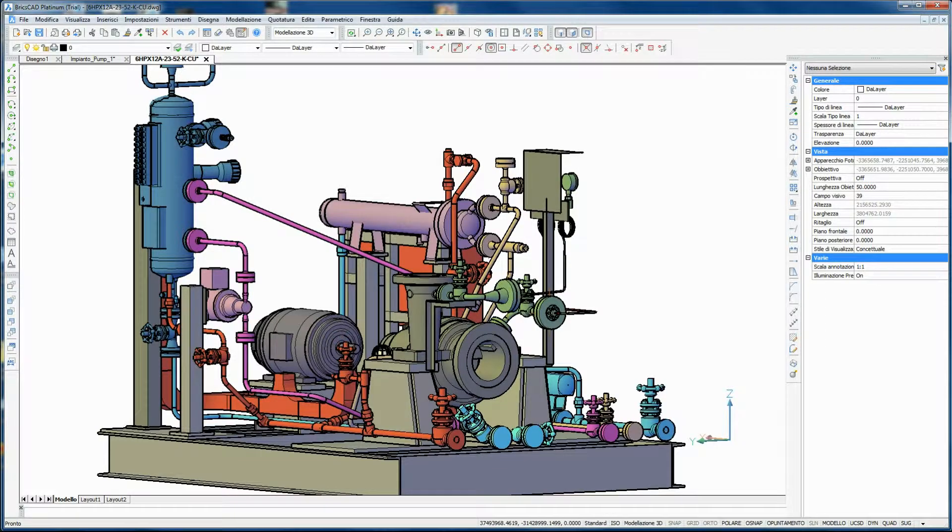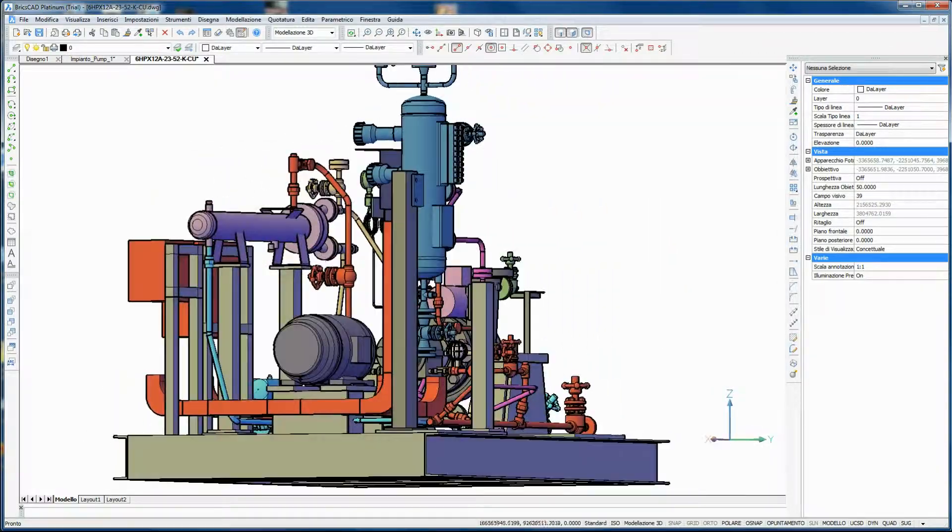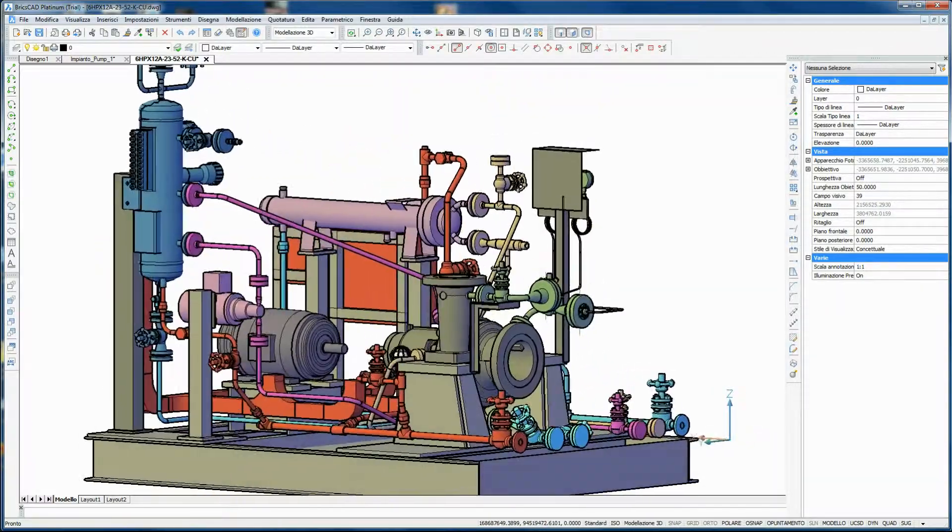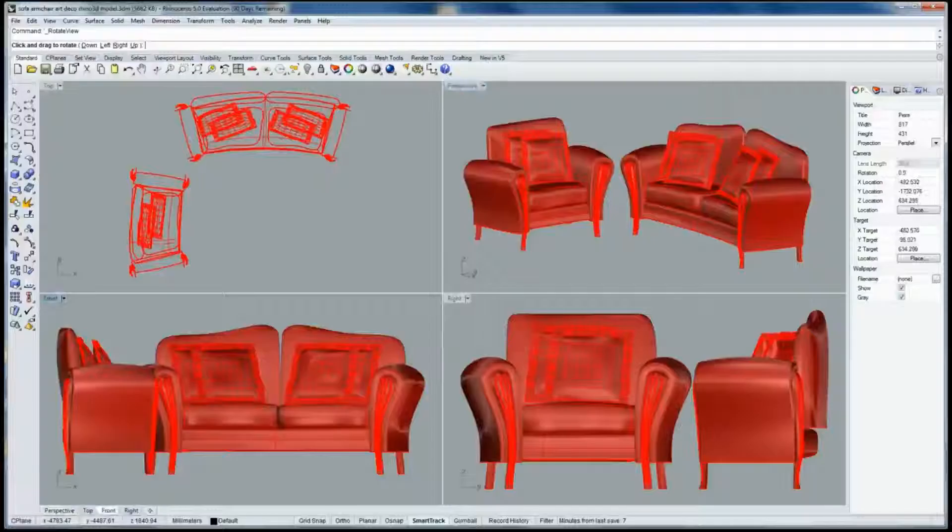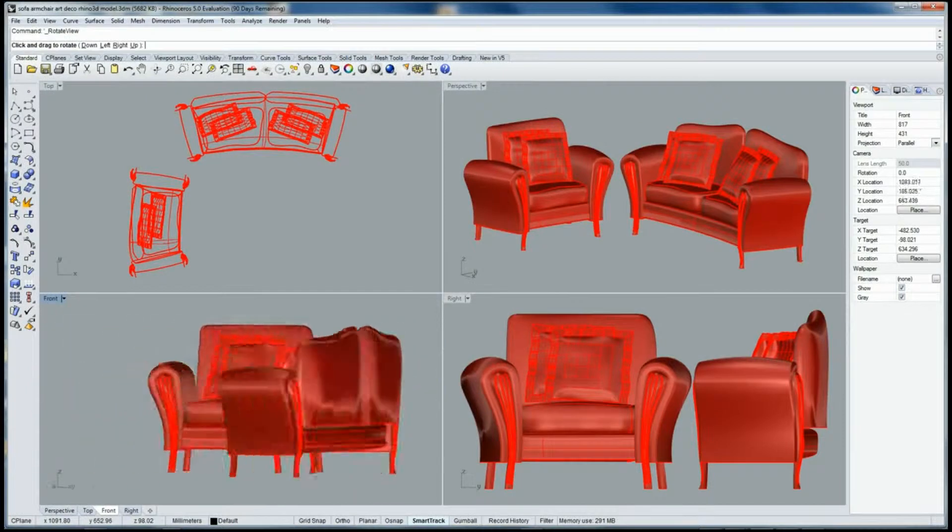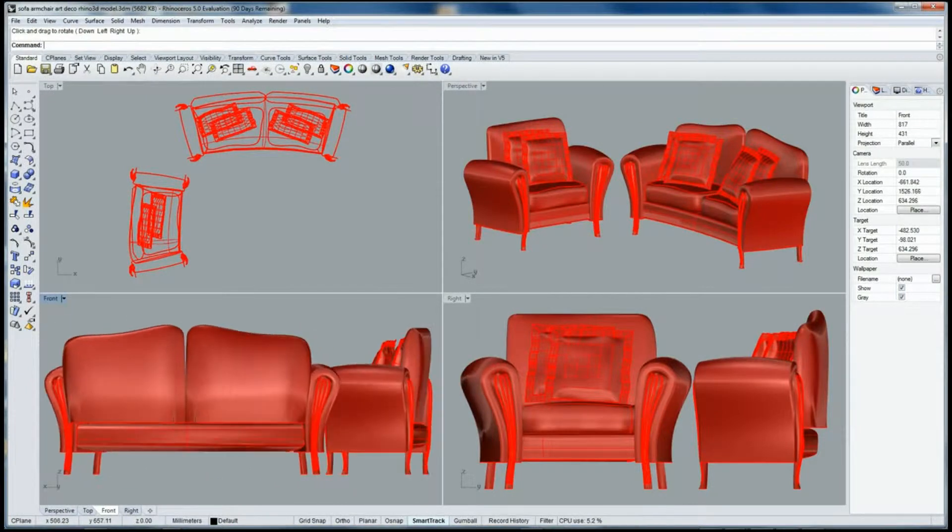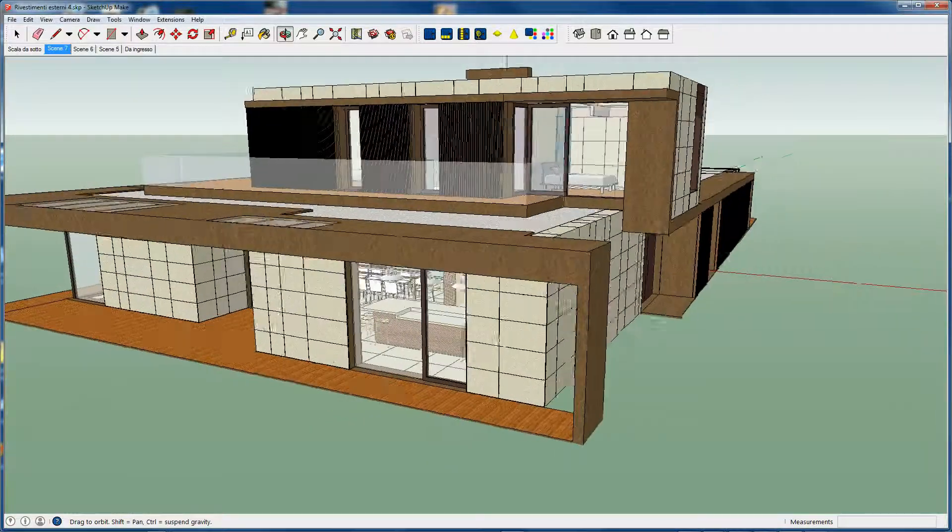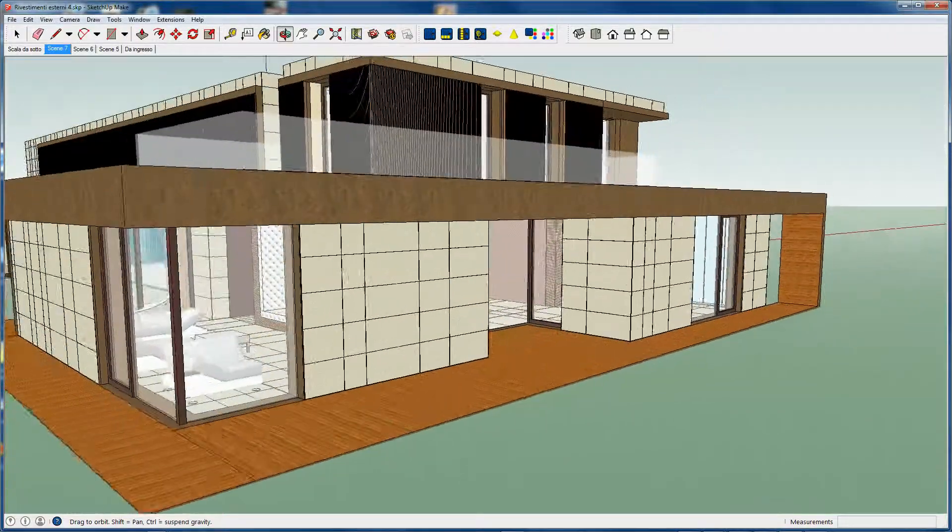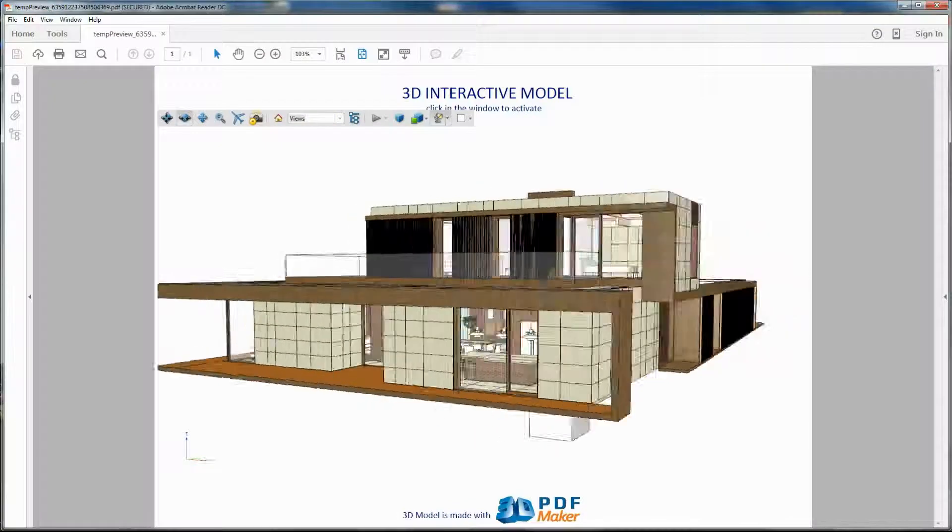PRIXCAD, ZVCAD, GSTAR CAD, iCADMAC, and DraftSight, Rhino 3DM models, and SketchUp SKP projects.